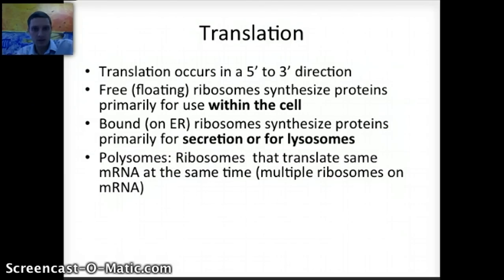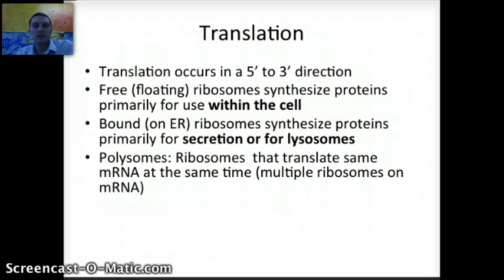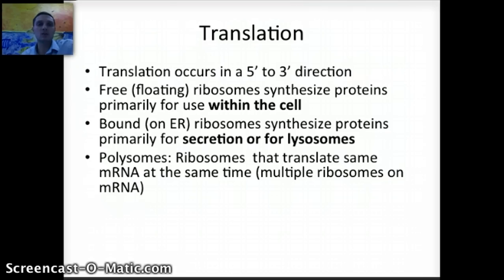As we start talking about the translation process, a ribosome is used to help read the code on messenger RNA and to connect amino acids to make a polypeptide chain. In something called a polysome, there are multiple ribosomes on the same strand of messenger RNA. One ribosome starts the process, and once it has moved far enough down the chain, another ribosome can start. This really helps speed up translation and increase the rate at which the polypeptide is made.